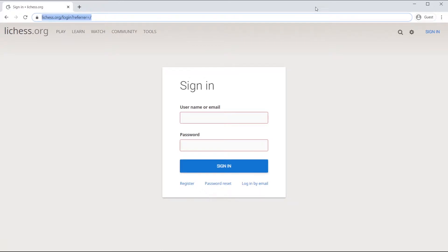Hi, this is a quick tutorial on how to create a lichess.org account. First thing you do is you go to lichess.org.